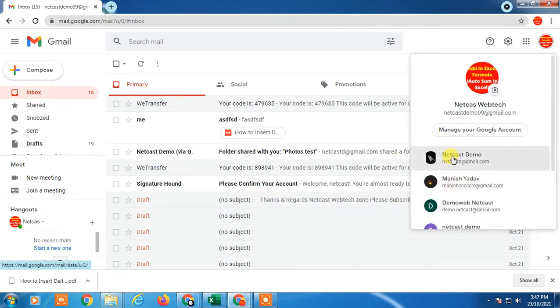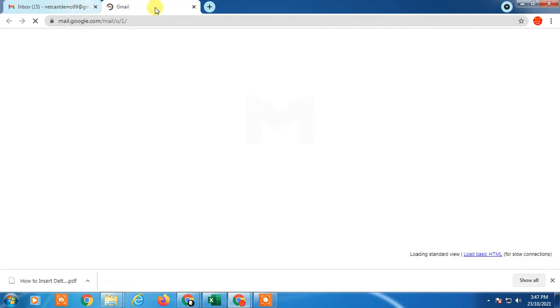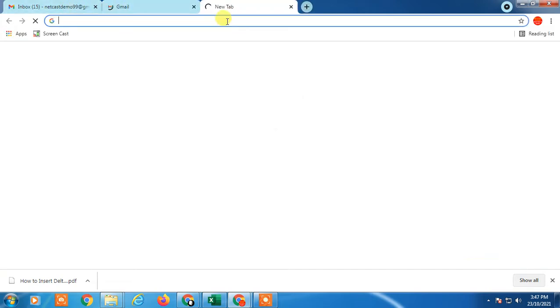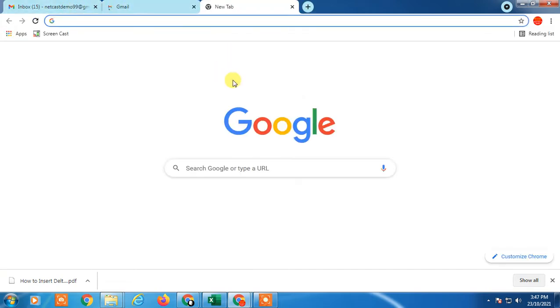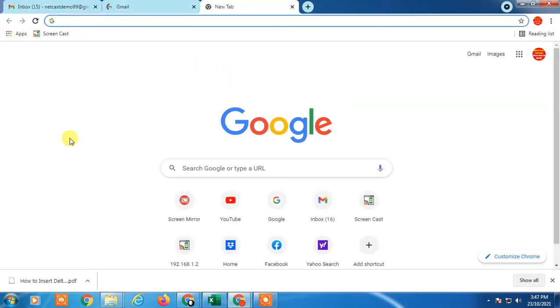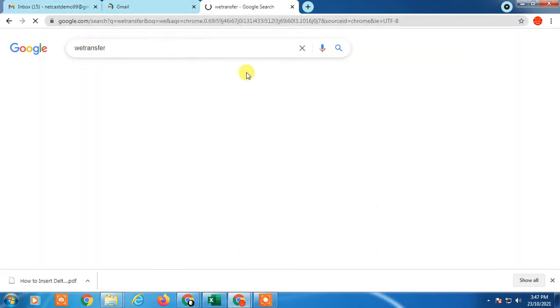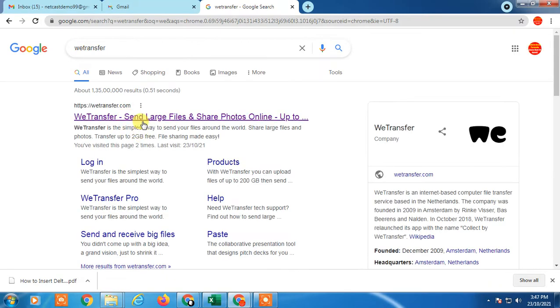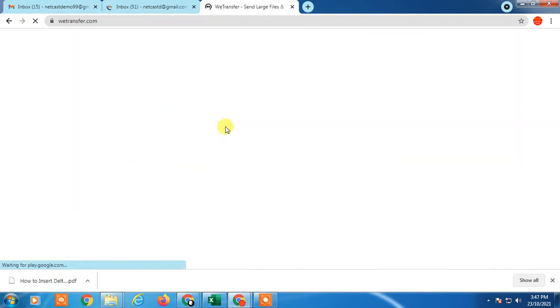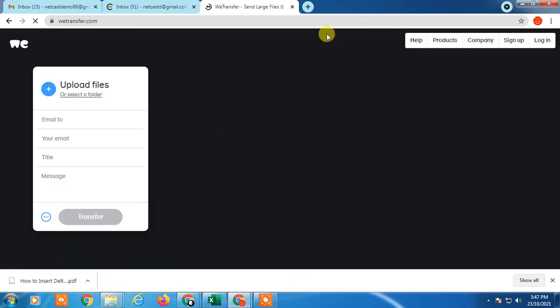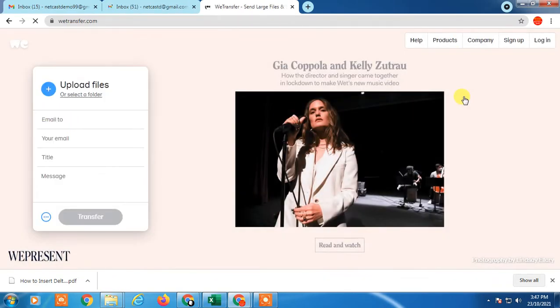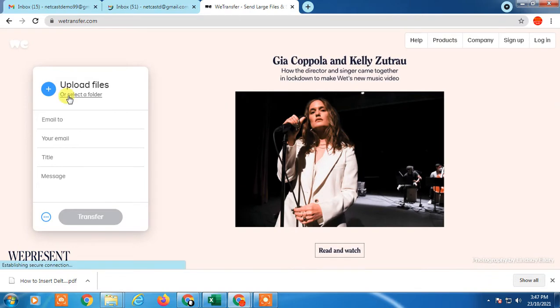I just opened two email IDs here. You can see there is a website called WeTransfer. Just click on it and upload file from here.